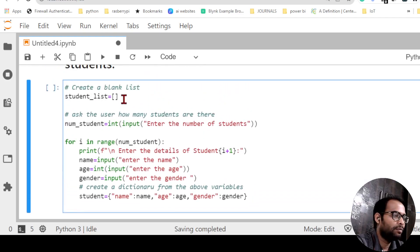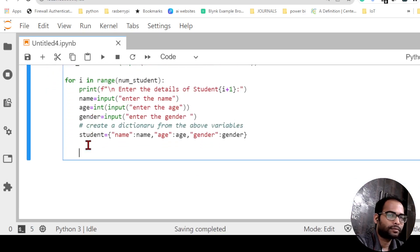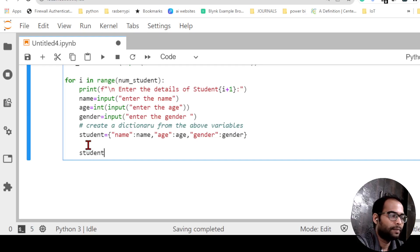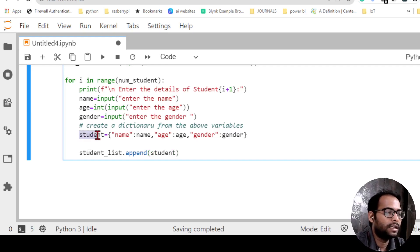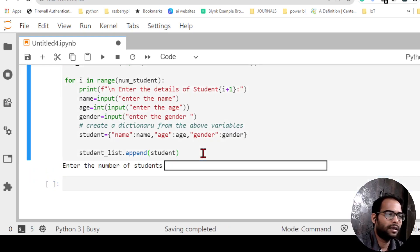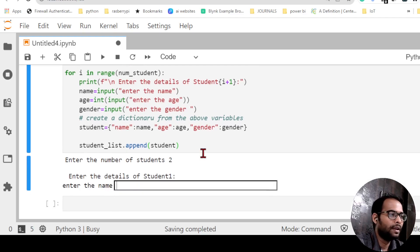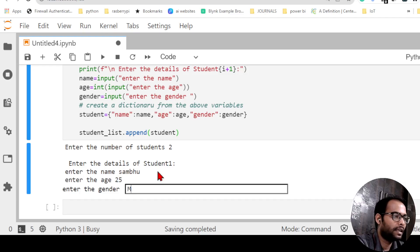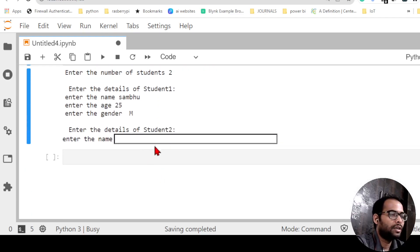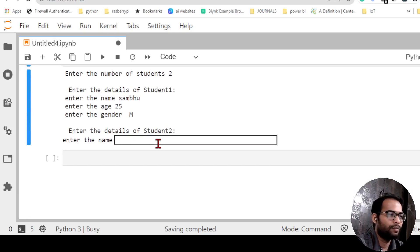Once the dictionary is created for each student, I want to add it to the student list: 'student_list.append(student)'. Every iteration of the for loop creates one student dictionary and appends it to the list. Running the program — it asks for the number of students, I enter 2, then enter name, age 25, gender M for student 1, and then details for student 2.